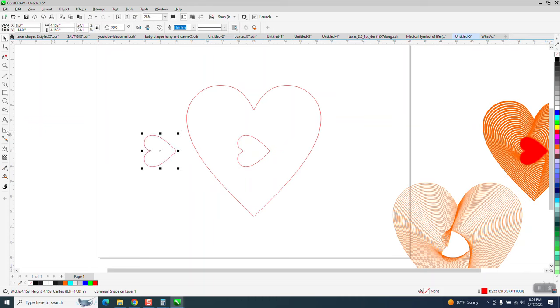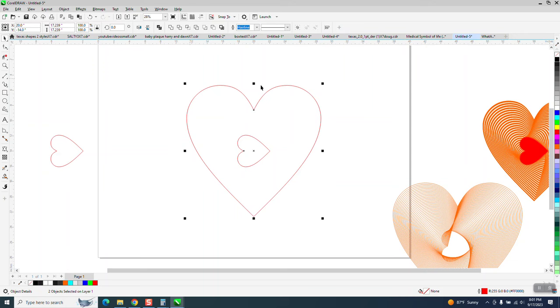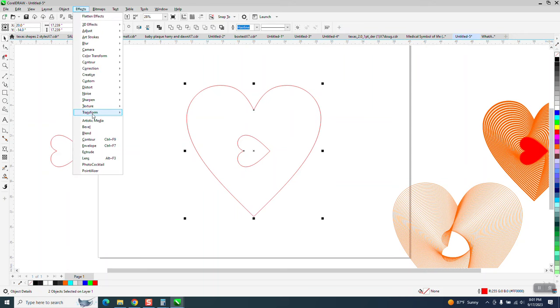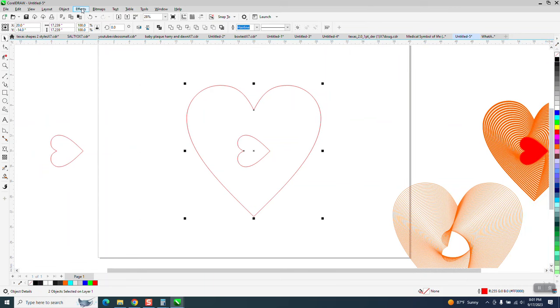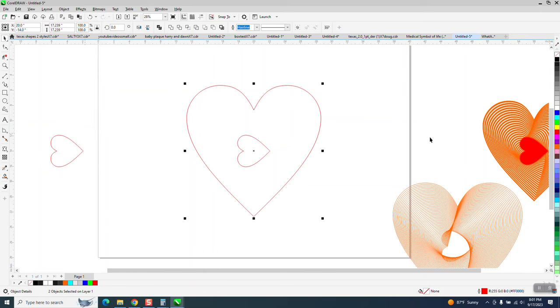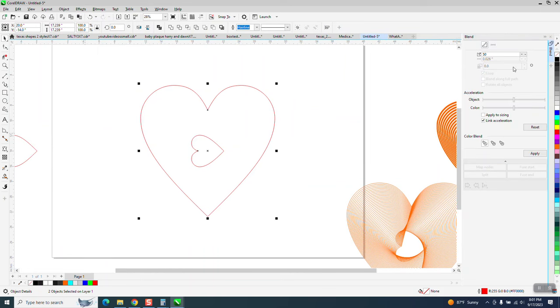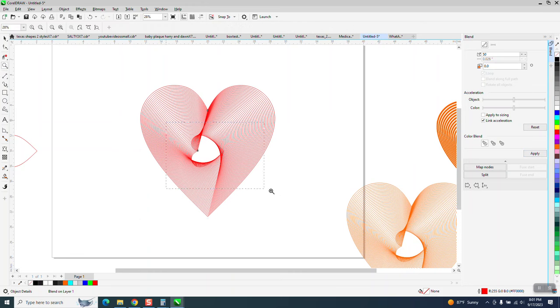I'm going to nudge it over. I'm going to take all this, select both of them, go up to Effects and Contour. No, Blend is what he did. I'm going to blend it 99 times, or 50 times, let's say. So you're going to get that effect, which is pretty cool.